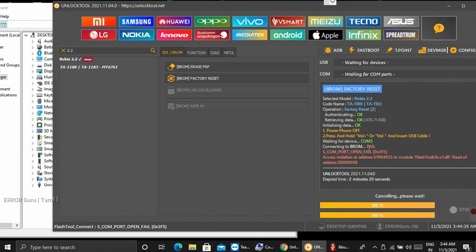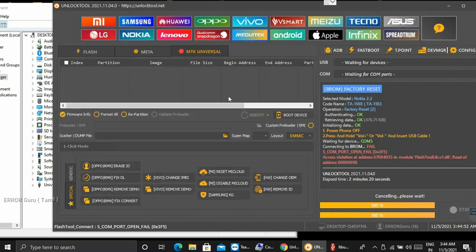Qualcomm or MediaTek. If you have an option, you can select the mobile app. My option has two options with Nokia 2.2. What is the chip type? This option will be a mobile app.